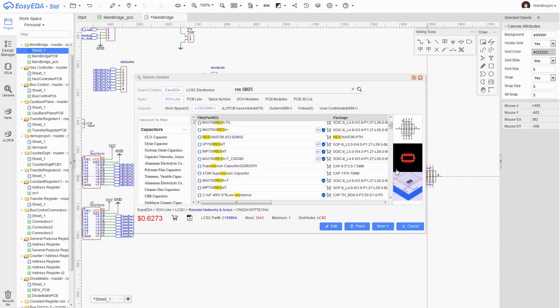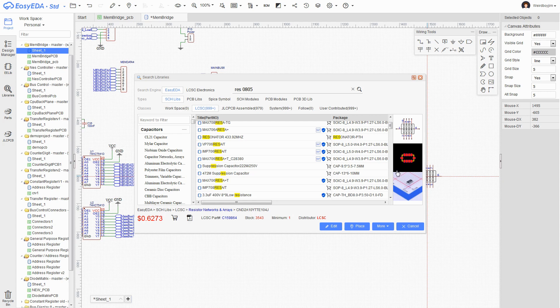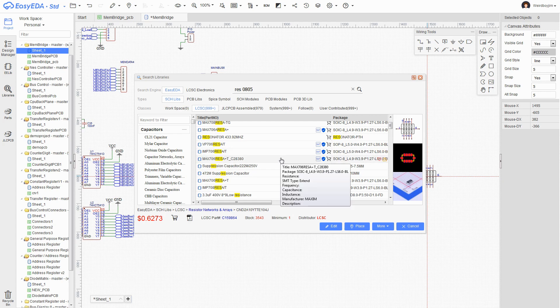I really should look into using the 0805 SMD resistor arrays at some point, but all the packages I've seen look more suited to reflow of some kind. I don't think I could hand solder them very effectively.